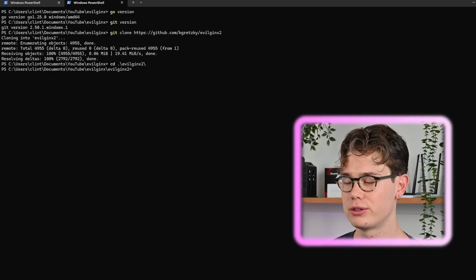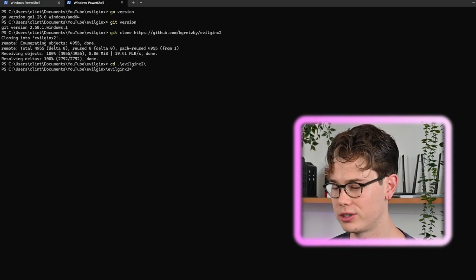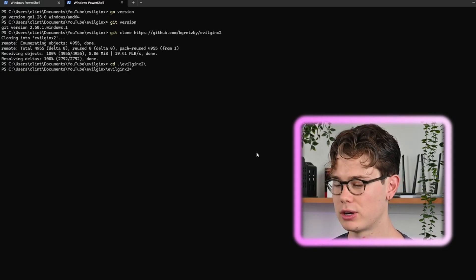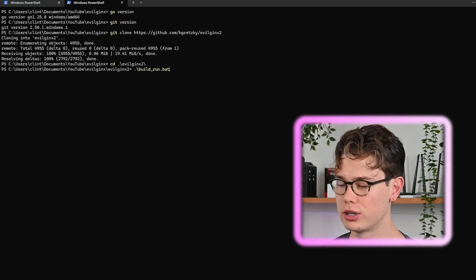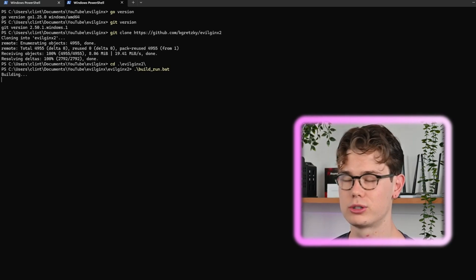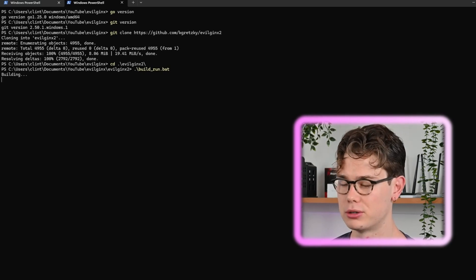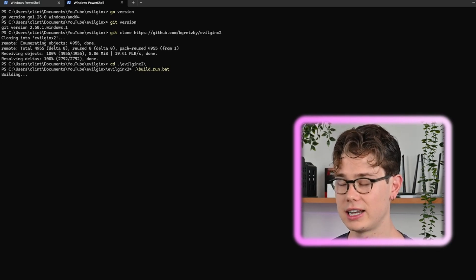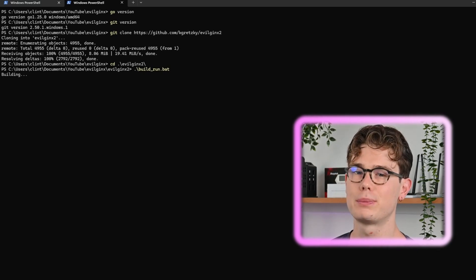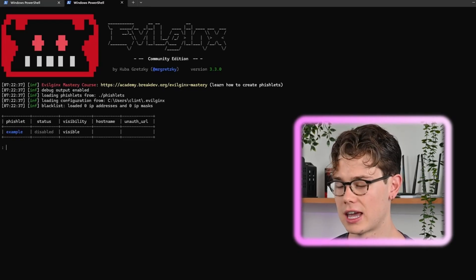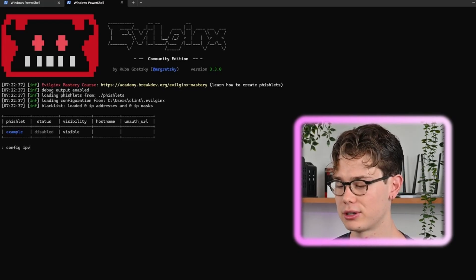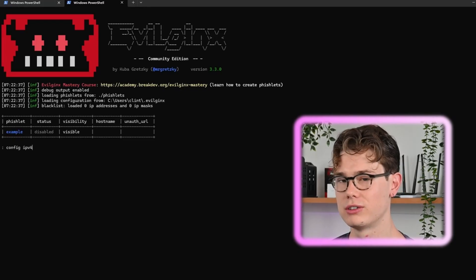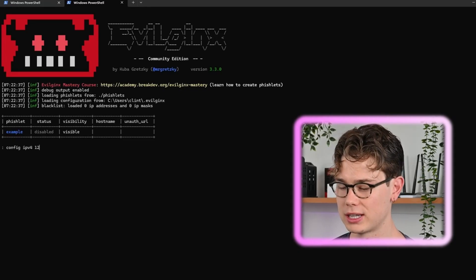That's cloned now, so let's cd into that directory, and once we're in there we want to run the build.bat file which will build the Evil Jinx installation. You'll get prompted for a UAC and you can just click accept to give it administrative privileges to install.